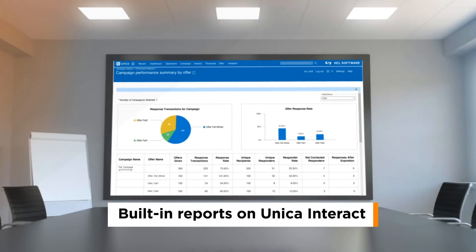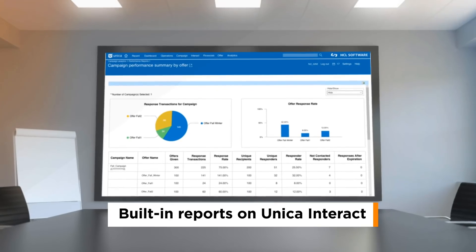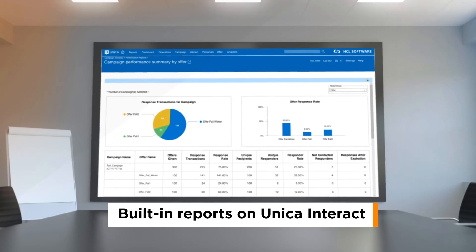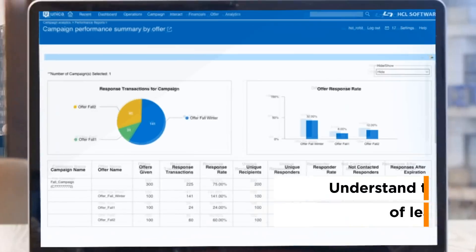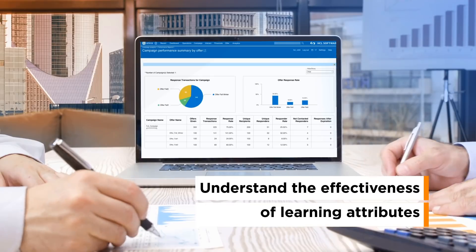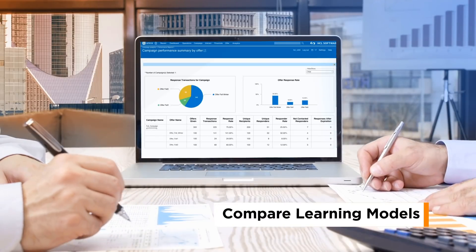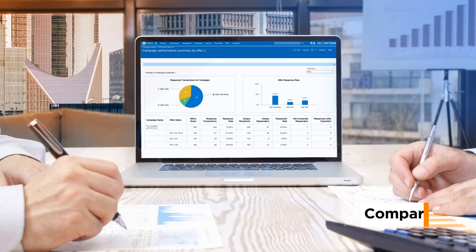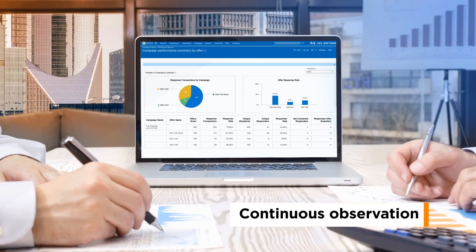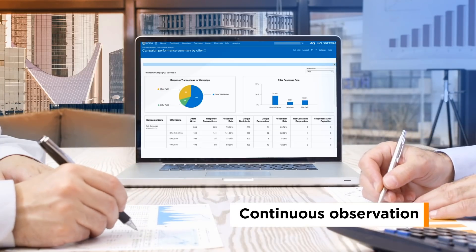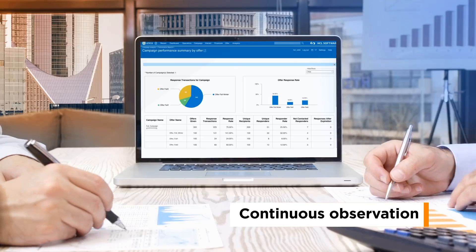Built-in reports on Unica Interact provide visibility on the performance of your learning model. You can understand the effectiveness of each learning attribute, as well as comparing different learning models. Continuous observation of the results and adjustment to the model will take you to the best performing configuration in time.